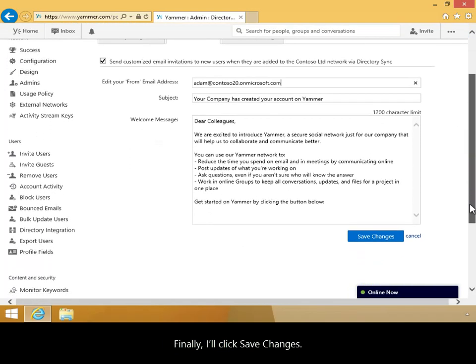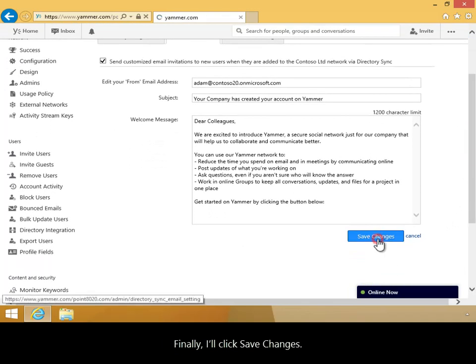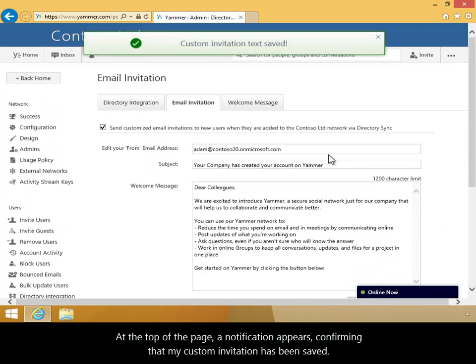Finally, I'll click Save Changes. At the top of the page, a notification appears confirming that my custom invitation has been saved.